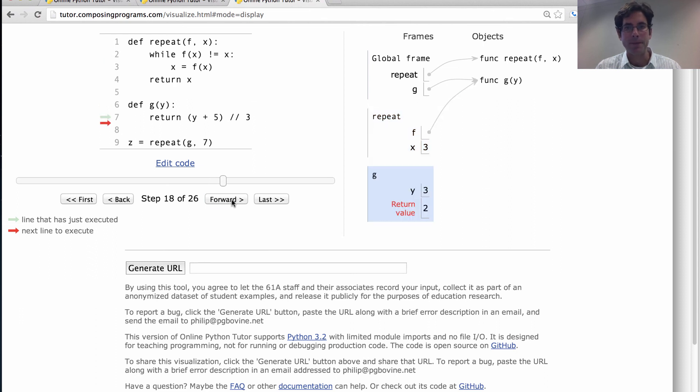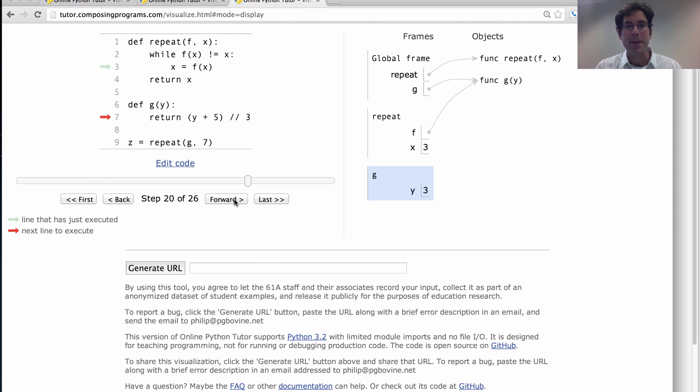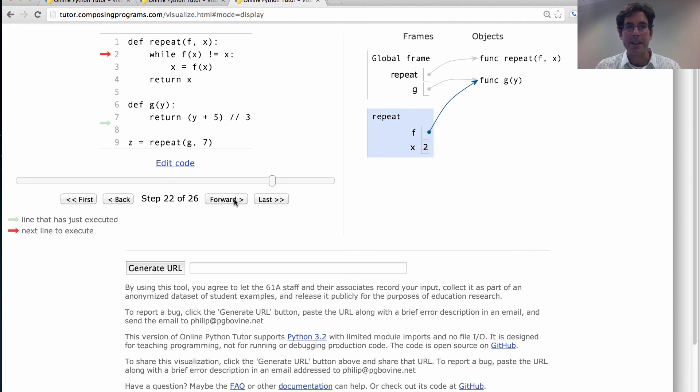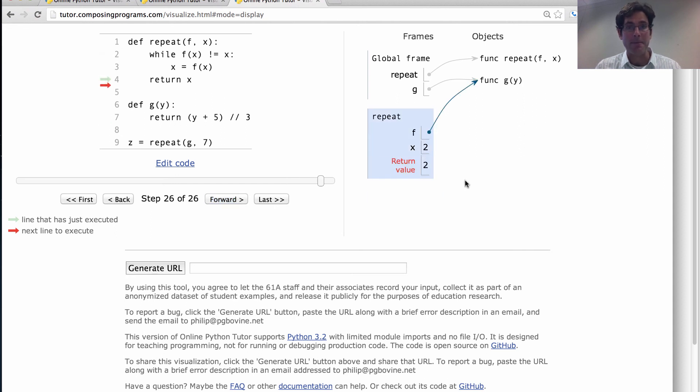Alright, we do it again. So we call the function g on the input 3. We get back 2. Those aren't the same thing. So now x is 2. And finally, we call g on the 2 argument. That returns 2. We've reached a fixed point. And we're done.